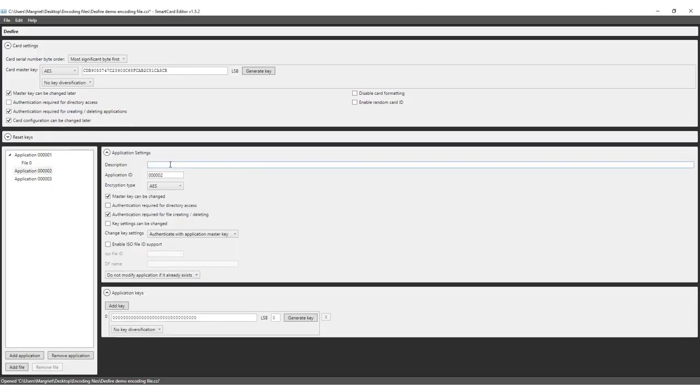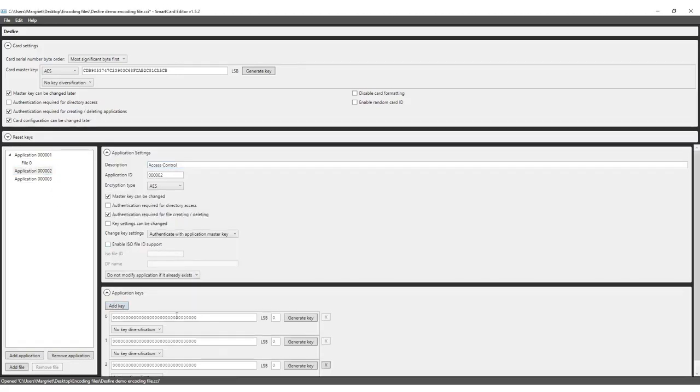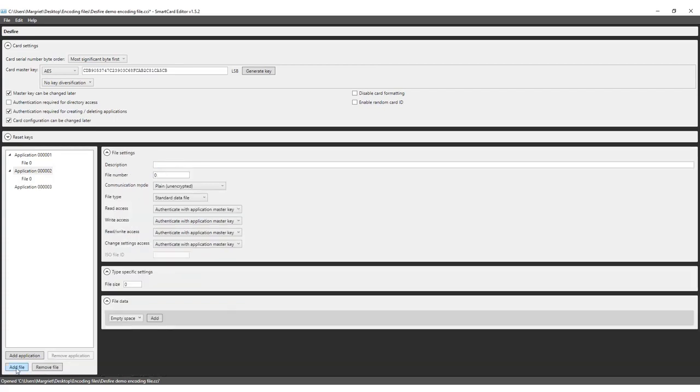The second application with the description access control is set up with the same settings as the first application and needs one file for the dynamic field ID number, department and function.